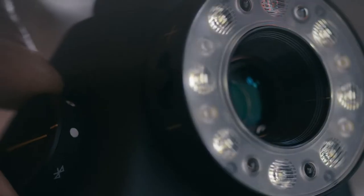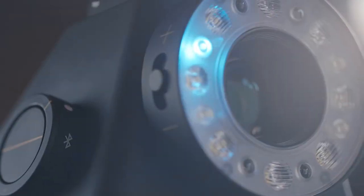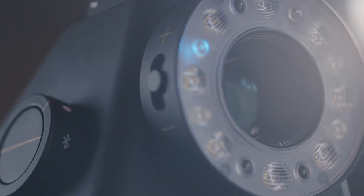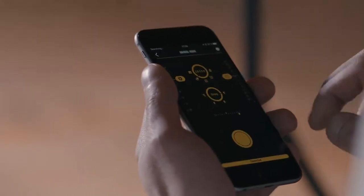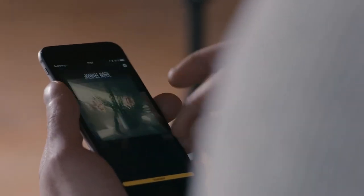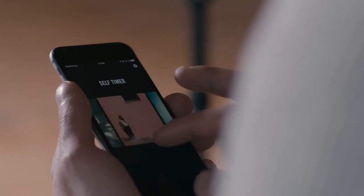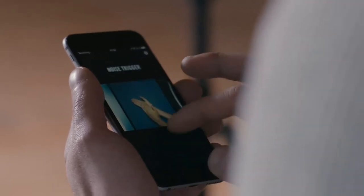You can put the camera in Bluetooth mode, the light blinks blue, it looks for your phone, and we created an app that gives you all these controls, that allows you to go in and change the shutter speed and aperture.